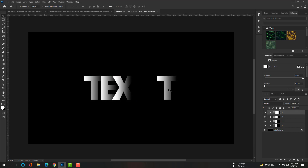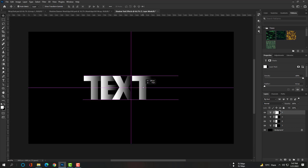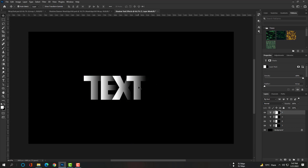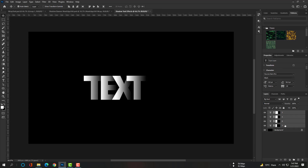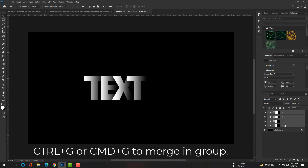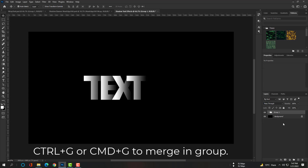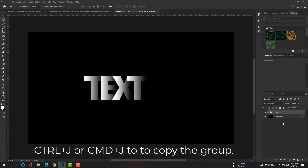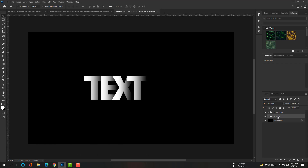Select the top T layer and hold Shift plus the left key down to the bottom layer so that all four layers are selected. Press Ctrl+G or Command+G to make a group, then click Ctrl+J or Command+J to copy the whole group.